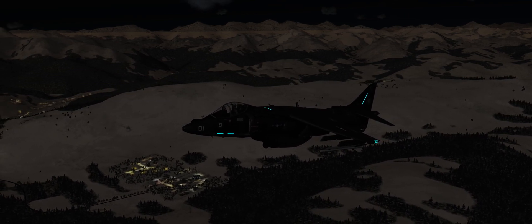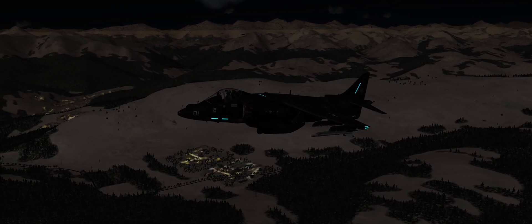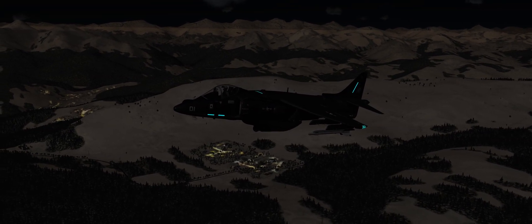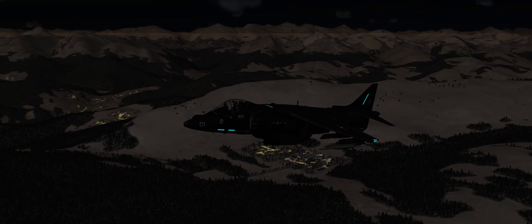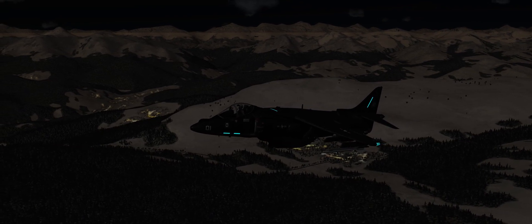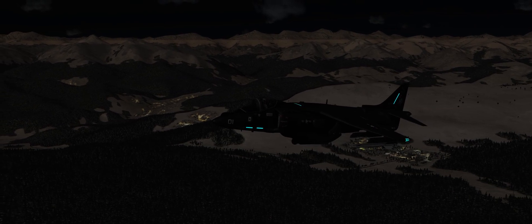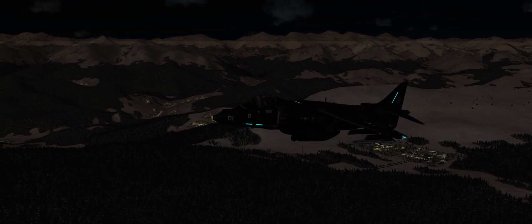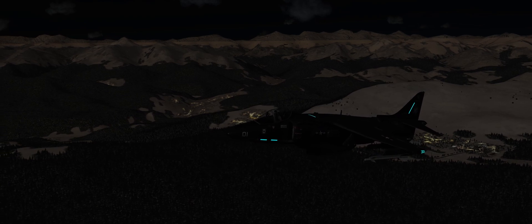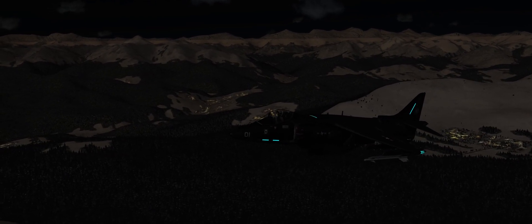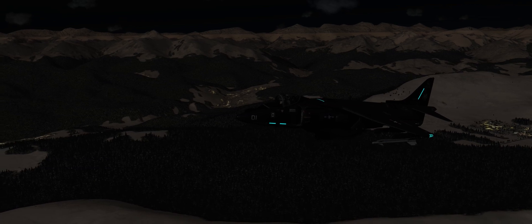Hey guys, welcome back to DCS World. I'm Spudknocker as always, and it's been a little while since I've made a Harrier video that isn't just straight-up gameplay. I got inspired to make a quick video here because on Hoggit I saw a little bit of confusion on whether or not a FLIR on the HUD is implemented, and some confusion about how to actually get it onto your HUD.